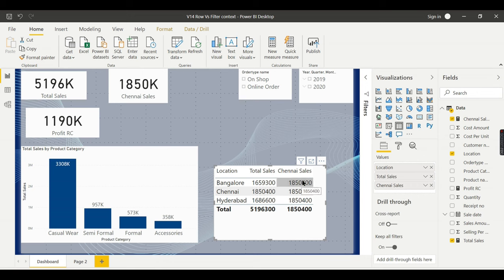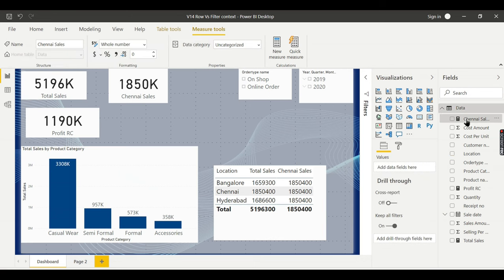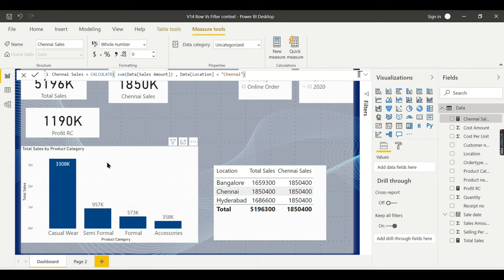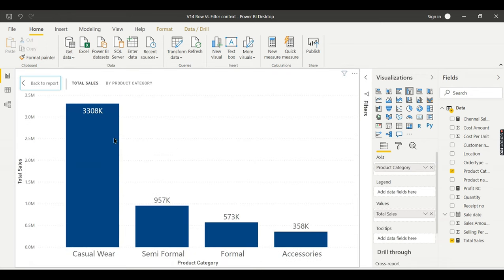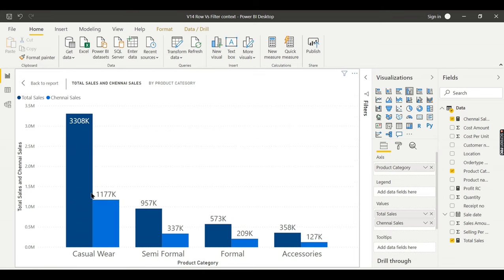If you have this Chennai Sales measure alongside the other rows, the value 1,850 is repeated — meaning the filter context is not applied to this Chennai Sales measure. Now answering the first question: this is how it is useful. He wants to compare the total sales with Chennai sales, so using this measure he can compare his total sales by each category and see Chennai sales alongside.